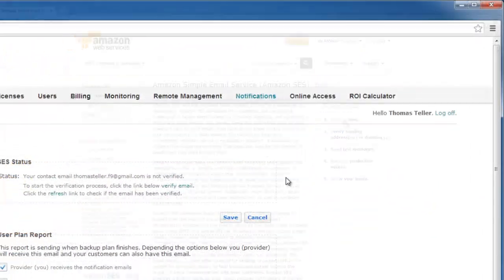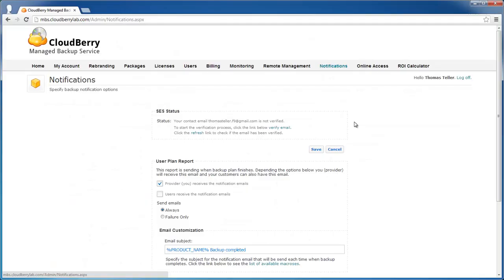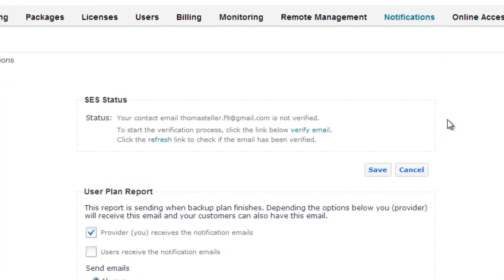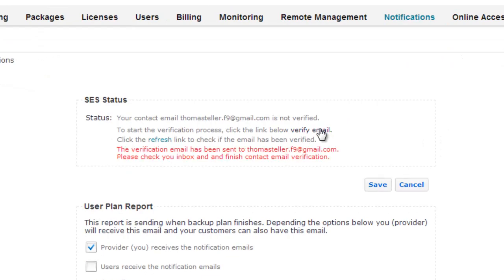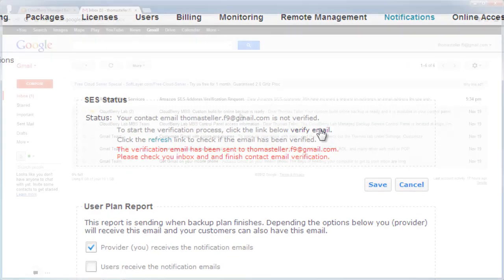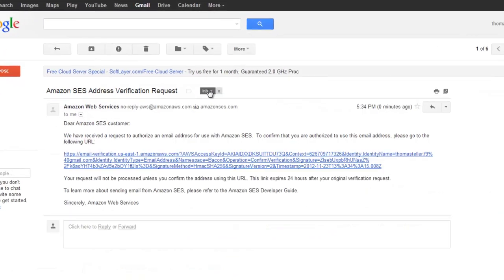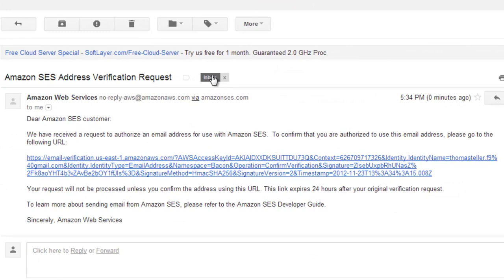After you finish all steps of registration and get your account, go to the notification page of Managed Backup Service Control Panel and click Verify Email in SESS status box. After that you will get an email with a link you need to proceed to confirm email verification.